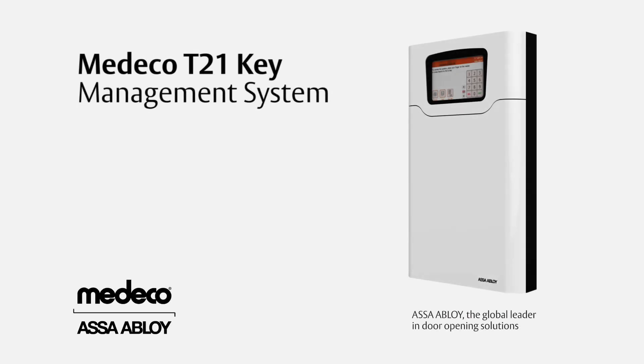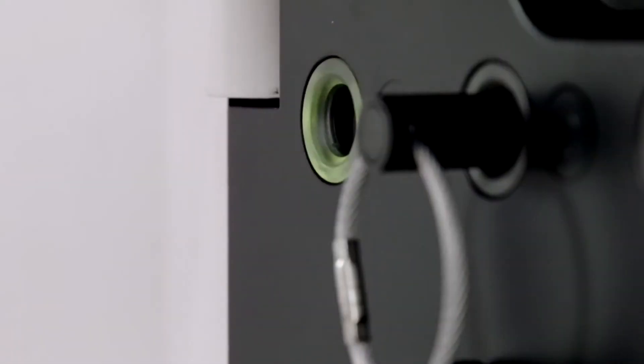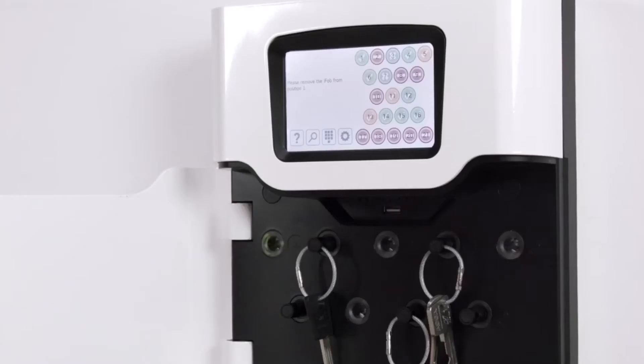The Medeco T21 is easy to install and easy to set up. Watch these simple steps to find out for yourself.